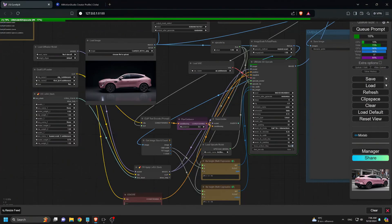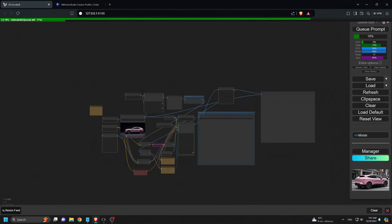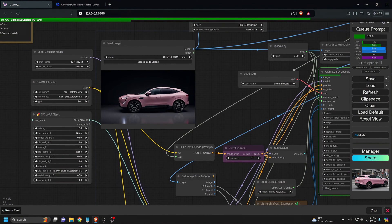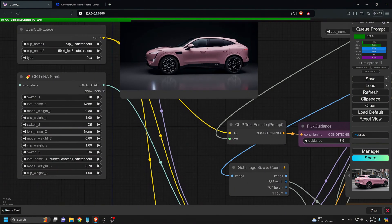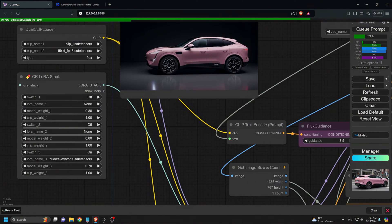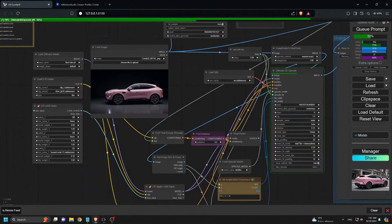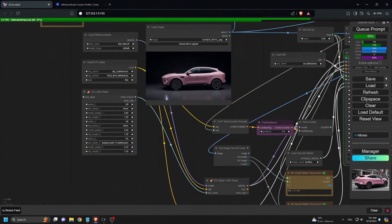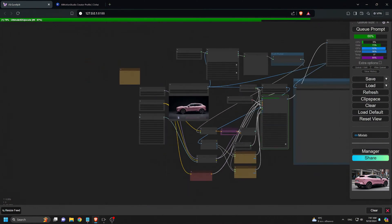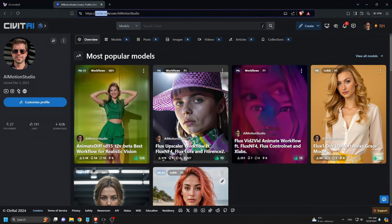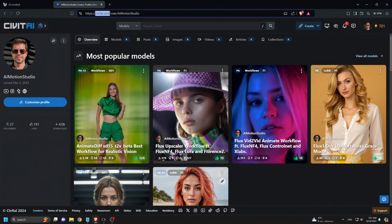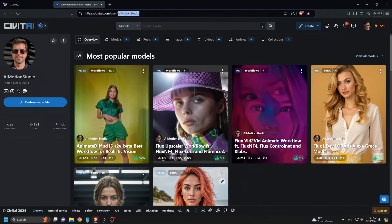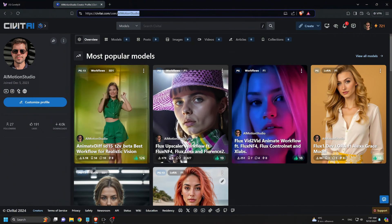Next, it's time to upscale the images. I'll be using Comfy UI again with a workflow that includes the Flux upscaler. I upload the generated images into this workflow using the trained LoRa models to enhance the upscaling results. I click Cue Prompt and let the magic happen. If you want to get this workflow, I've left a link in the description. You can download it from CivitAI.com by searching for AI Motion Studio.